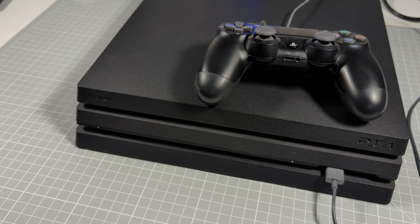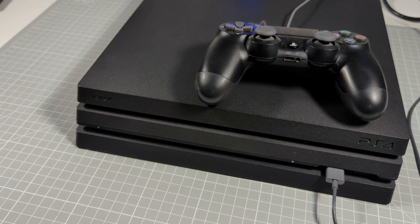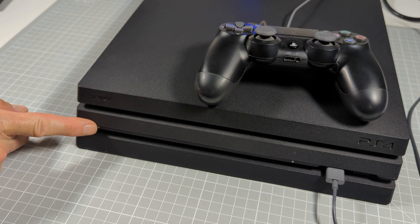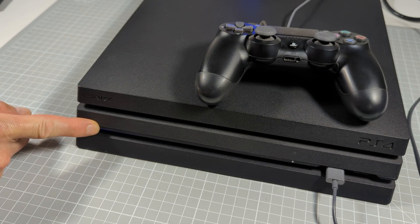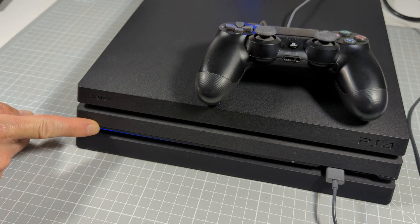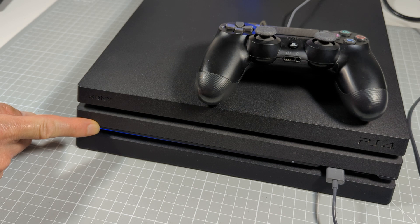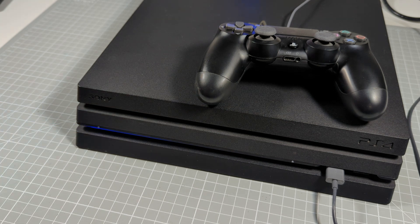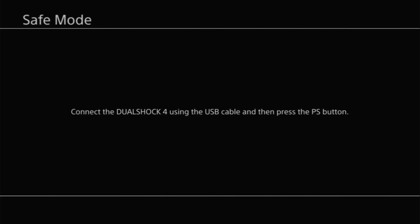So to get into safe mode we first press the power button but we're now going to keep it pressed in. So you'll hear the console beep as normal and the power lights will come on but do keep that button pressed in until you hear a second beep. So you can now let go of the power button and the console should now start up into safe mode.